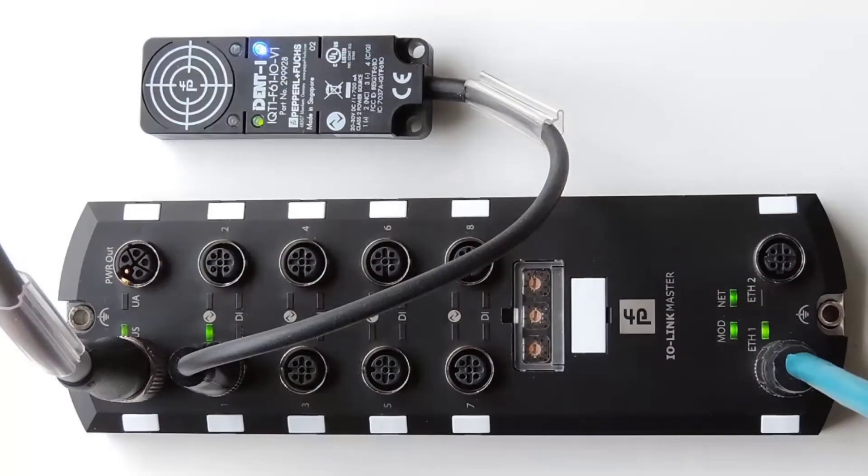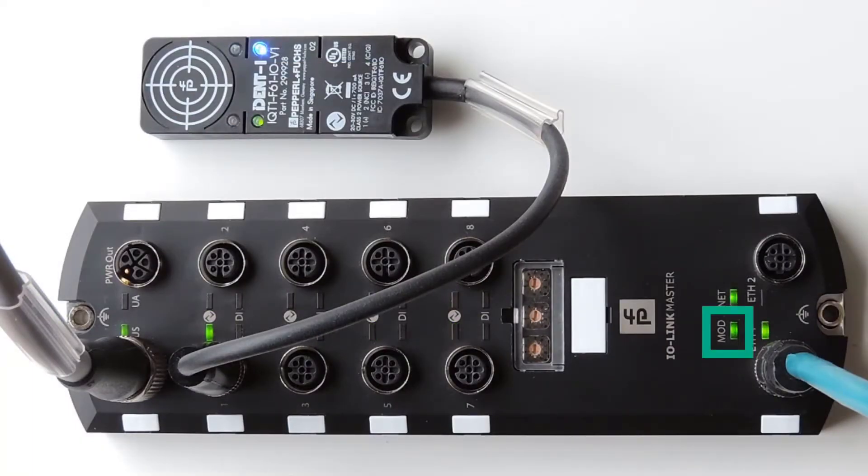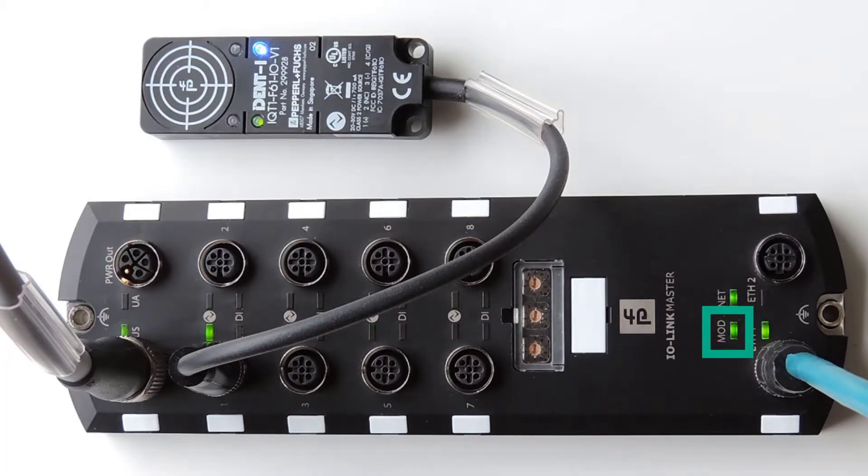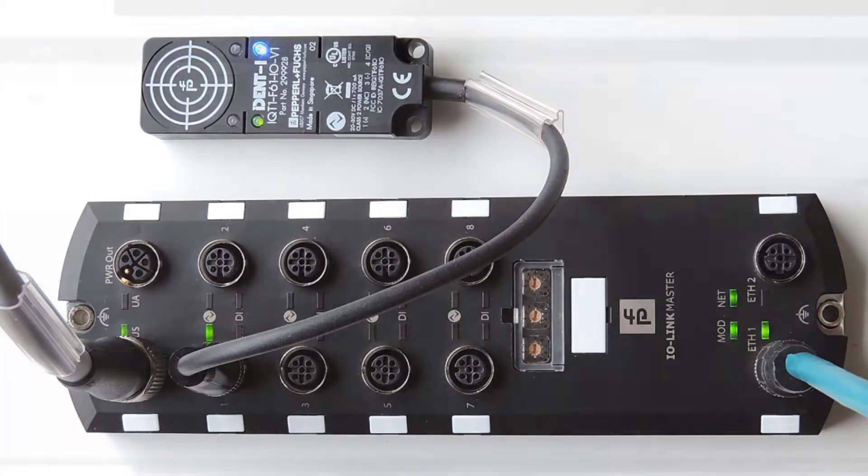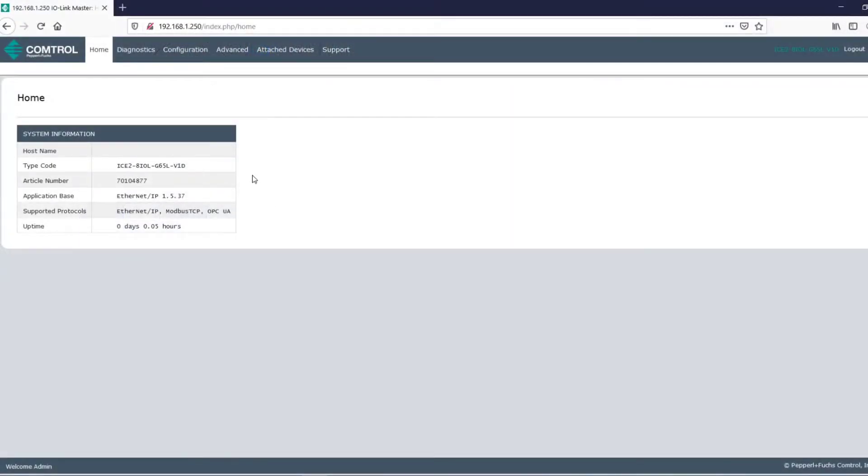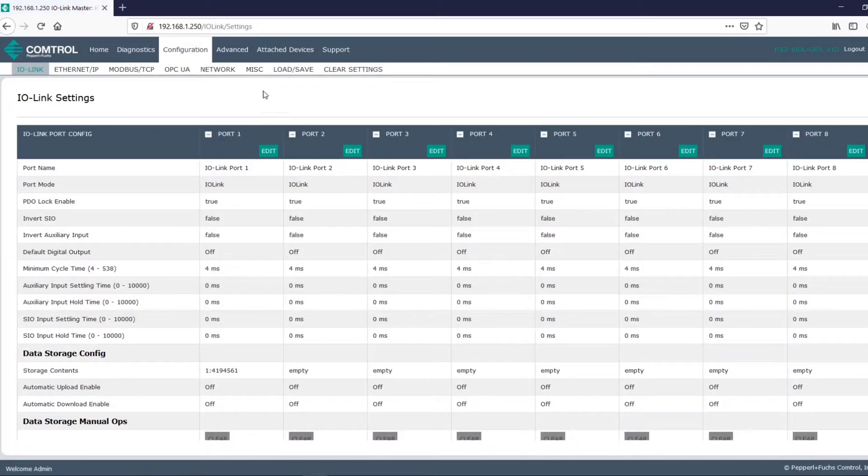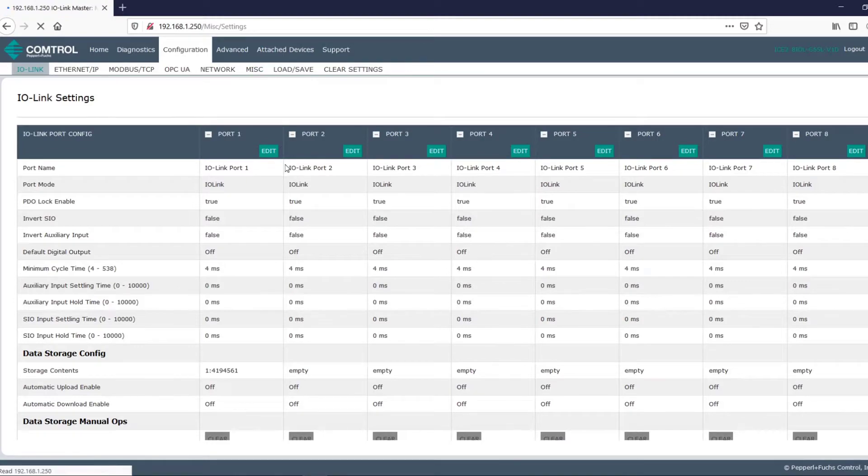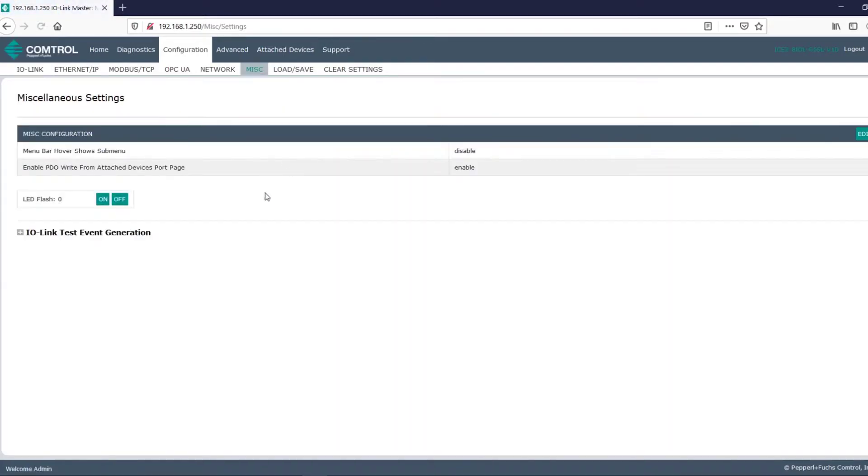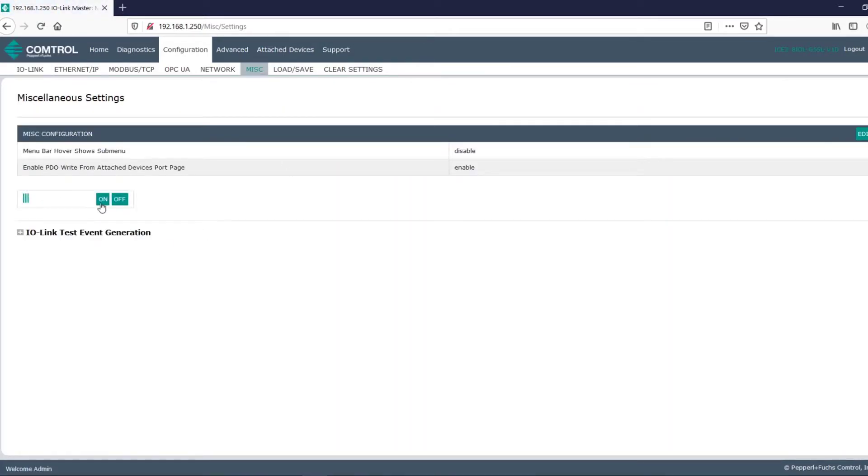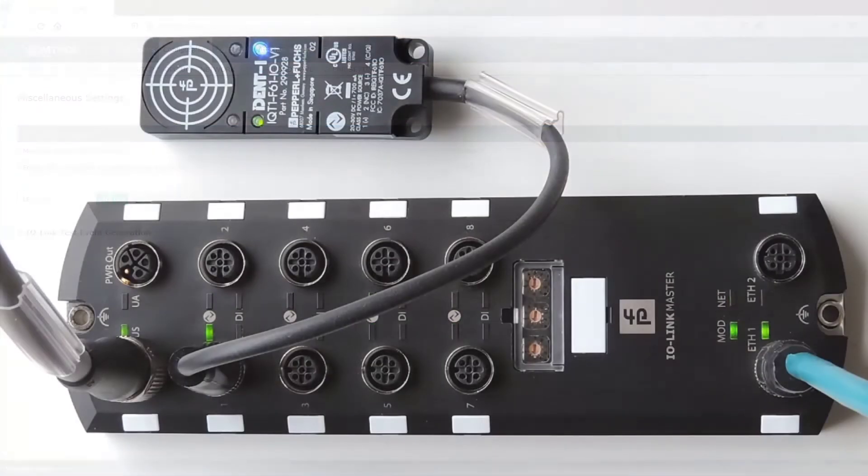Alright, let's check out our IO-Link master. If the mod LED is solid green, the IO-Link master is ready for operation. And, if we want to further prove that we're communicating with our IO-Link master, let's go ahead over to the configuration tab, click on miscellaneous, and then turn LED flash to on. If we did everything right, our ICE 2 block will light up nicely.